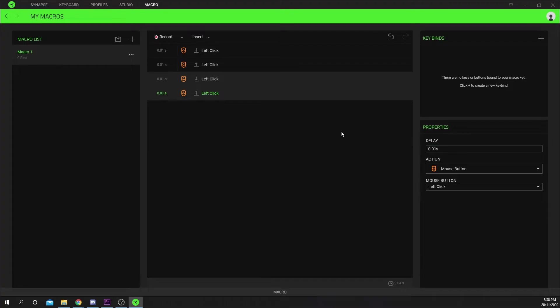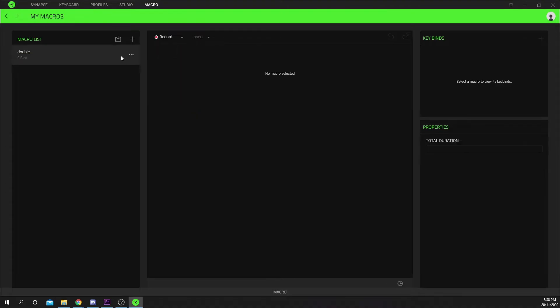Click on the macro name in the side panel. Give it a name then press the tick to confirm.